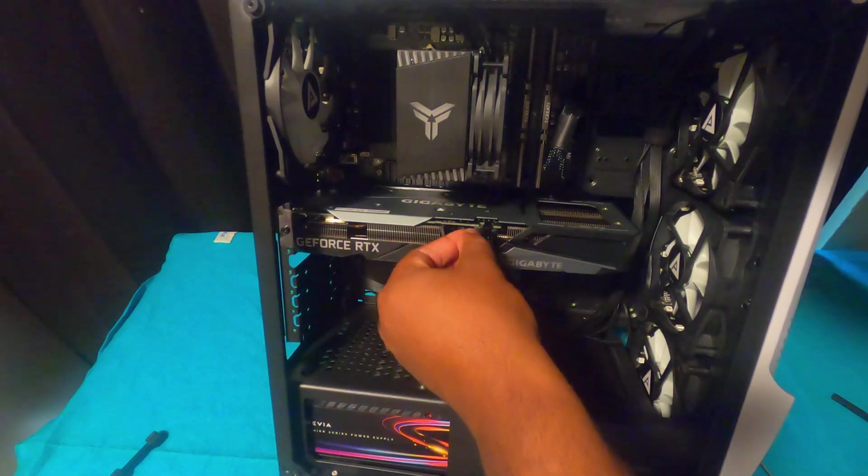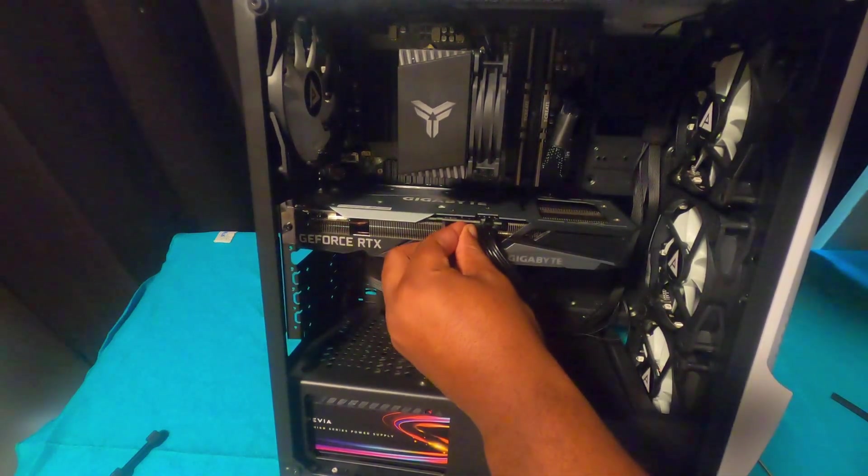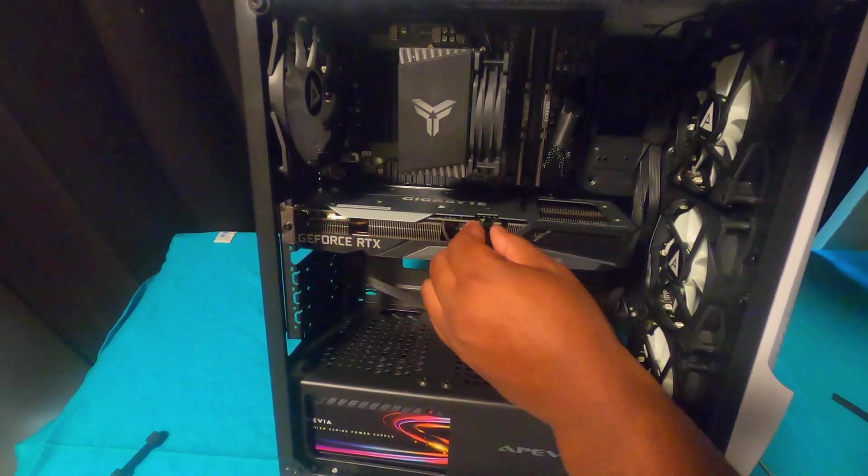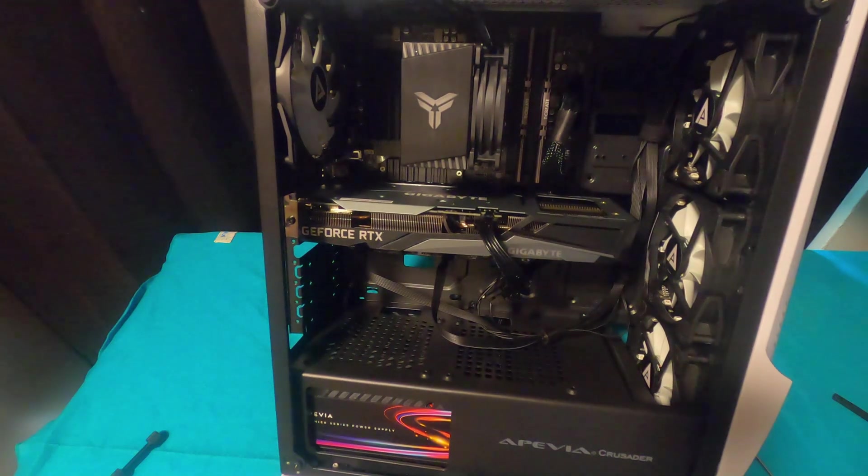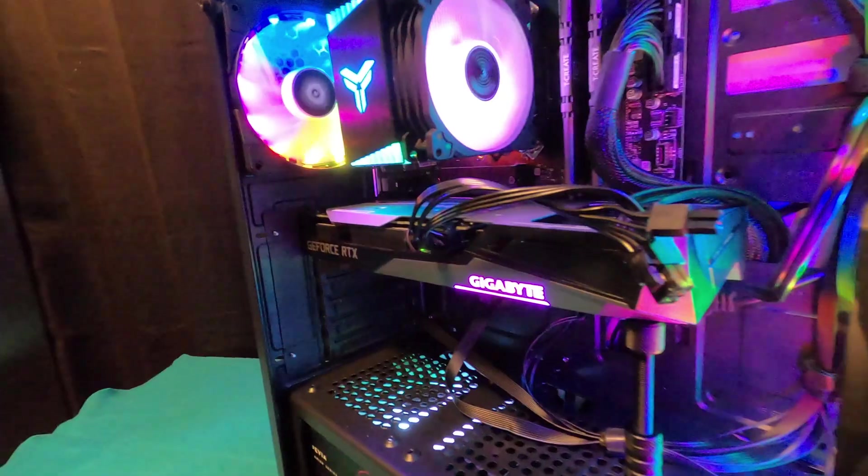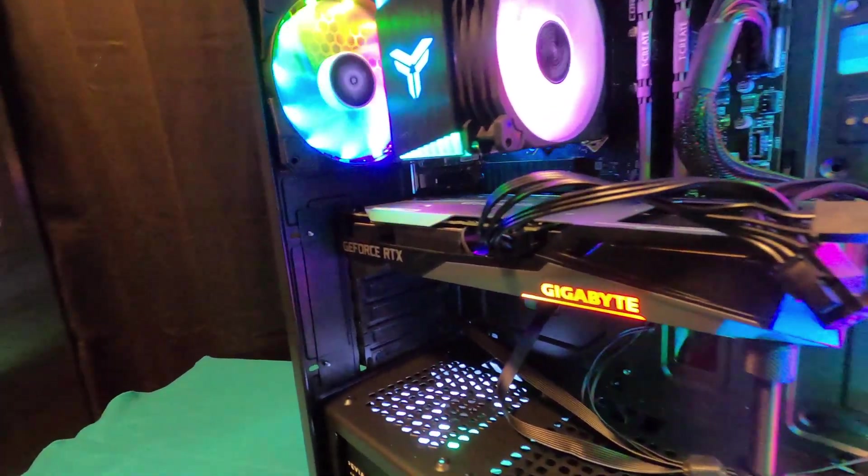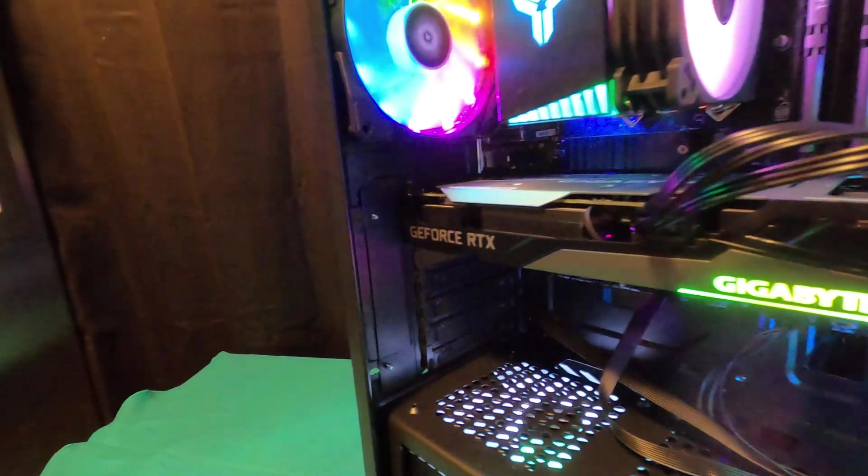One more thing you have to do is also turn your desktop on and install your drivers. You could do it beforehand or afterward if you still know how to see on your computer. But that's pretty much how you install the GPU.